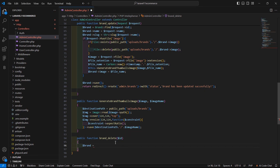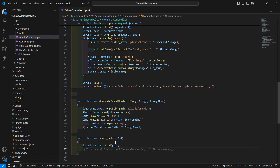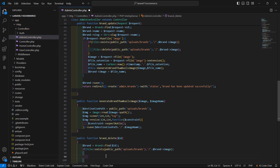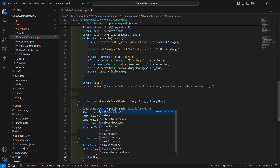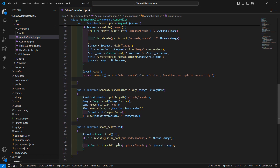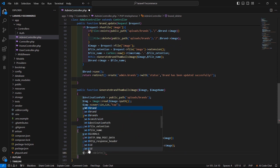underscore delete. Inside this, pass one parameter which is id. Now let's fetch the brand according to this id — call the model Brand, then call the find method and pass the id. After this, add an if condition: if inside the brands folder the brand image is available, then delete the image before deleting the brand. Call the delete method — File::delete — and inside this pass the image path.